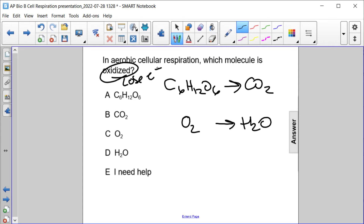In this case, the glucose loses electrons to the oxygen. So the glucose is oxidized. The answer here is A.